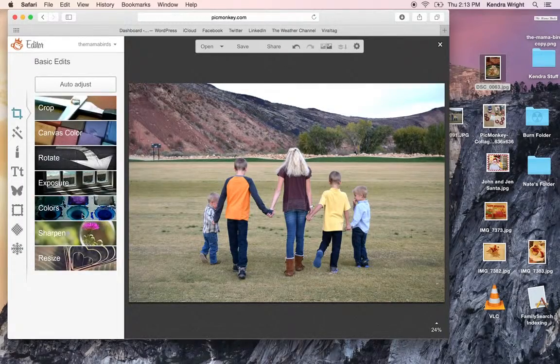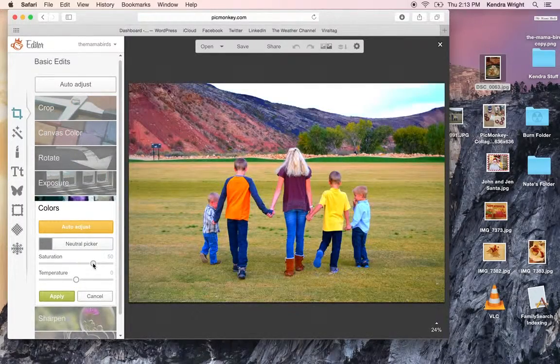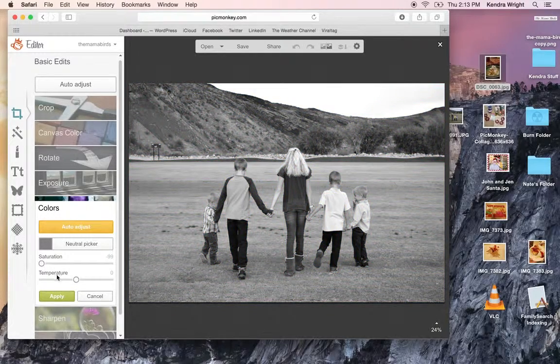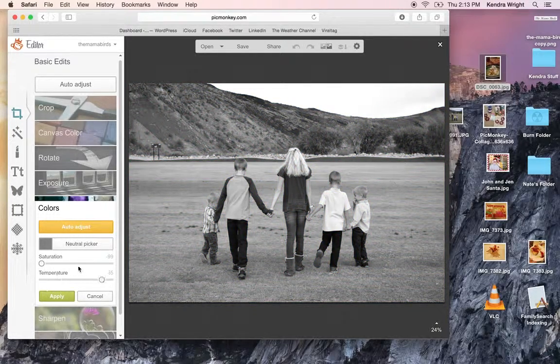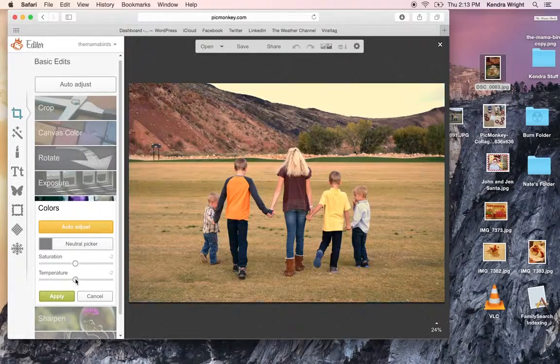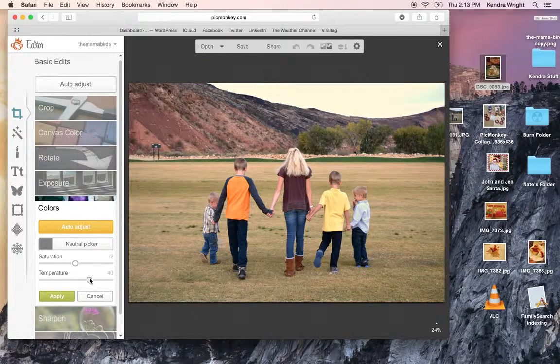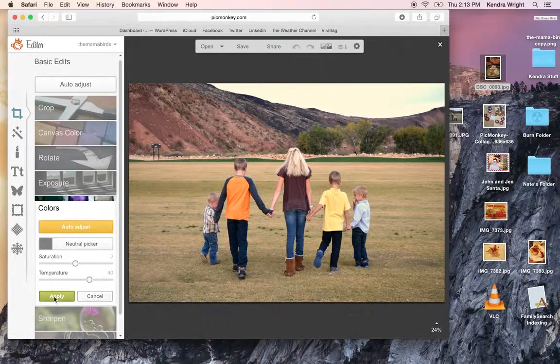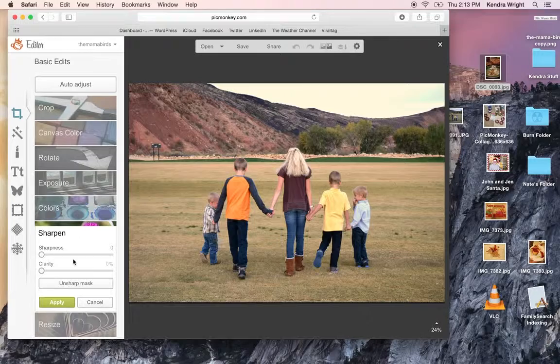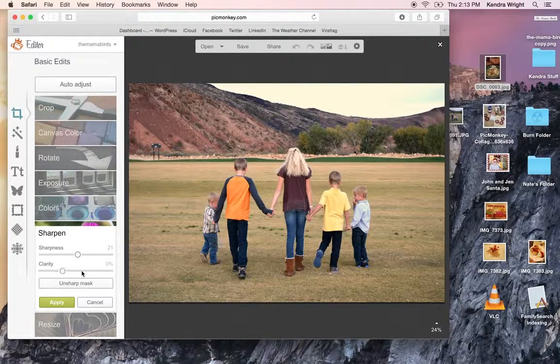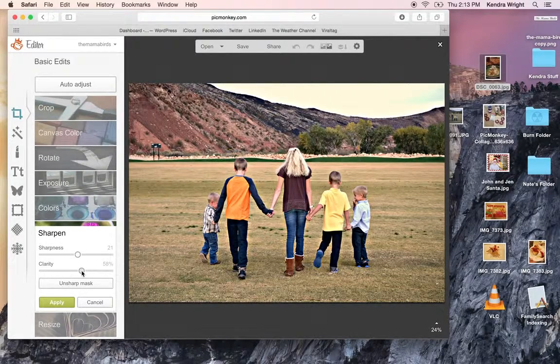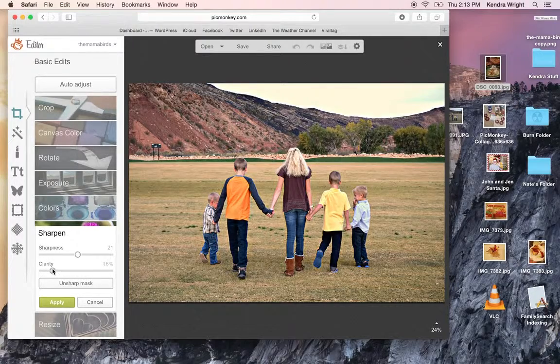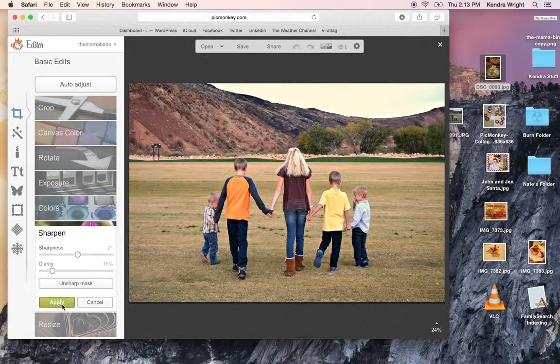Let's keep it. You can go here to colors, you can saturate it, less saturation, to a different temperature, all sorts of things that you can do. So I'll apply that. You can sharpen the image if it doesn't look or feel very sharp, or give it a little more clarity. That's a little too much. And apply.